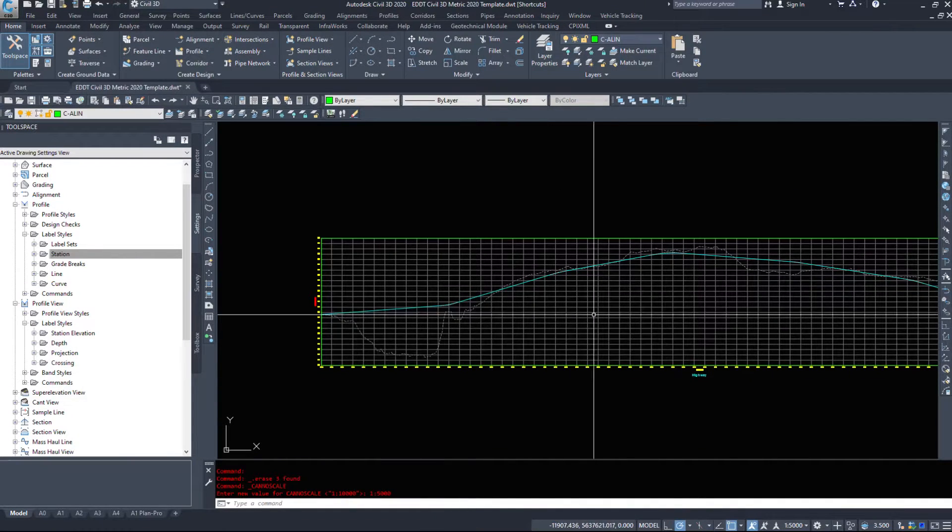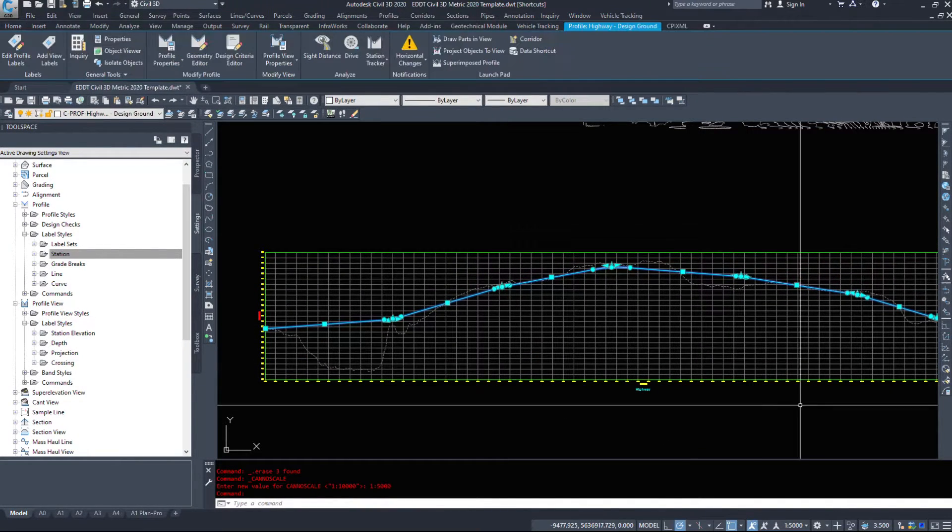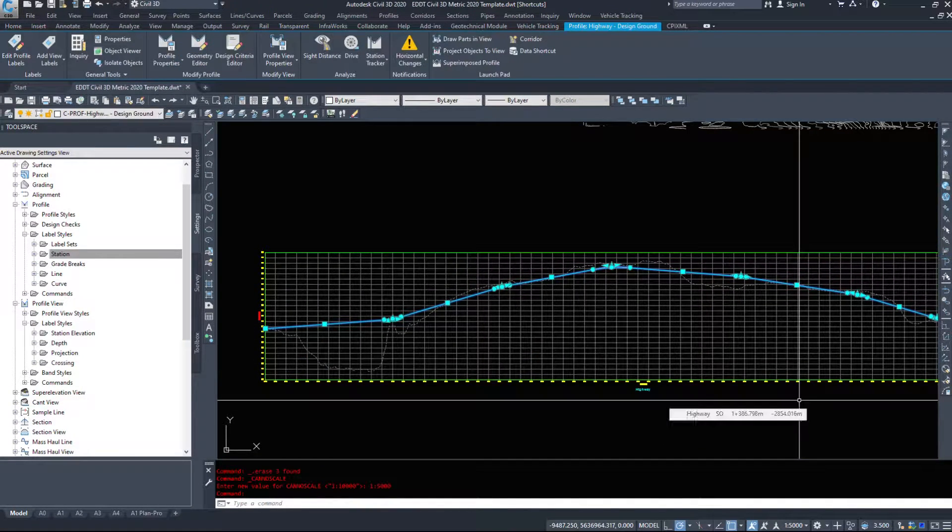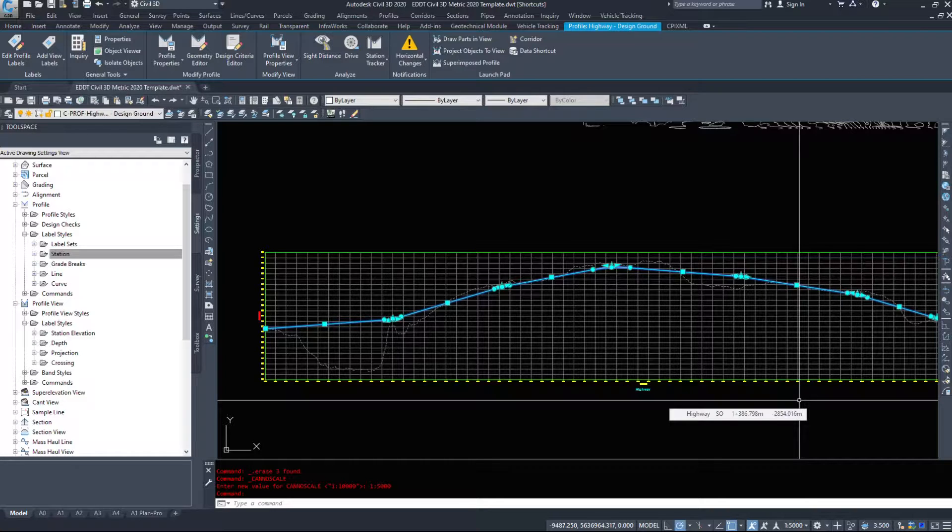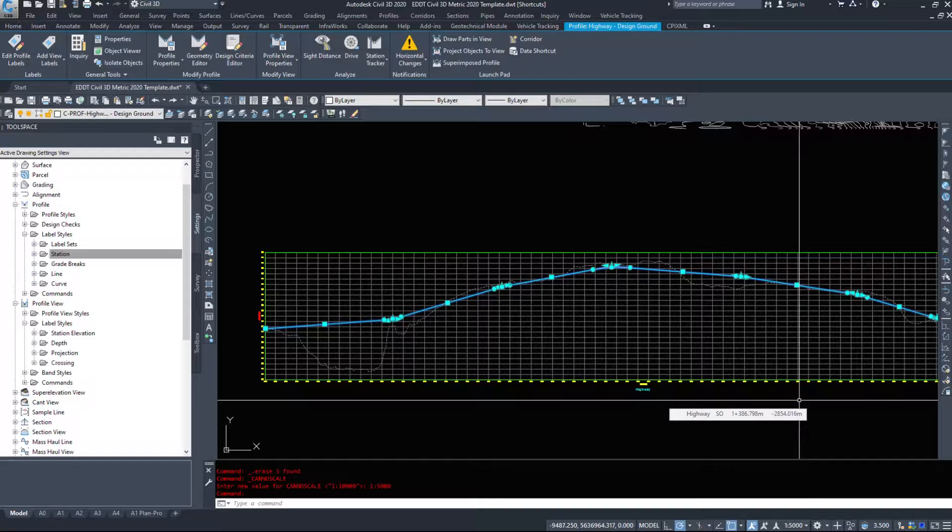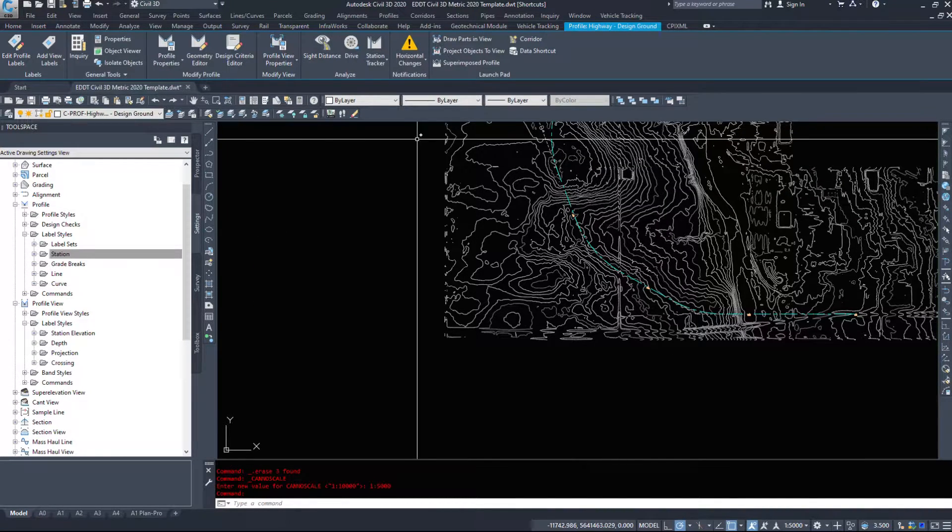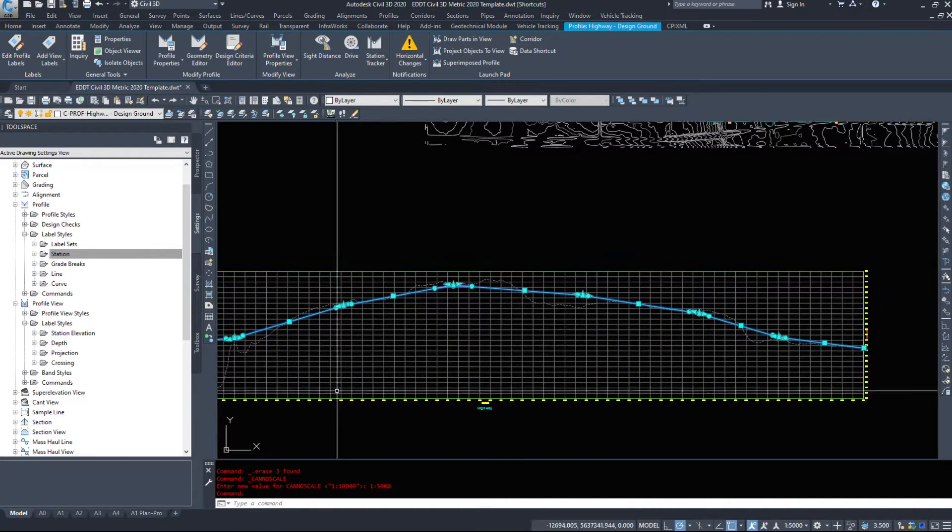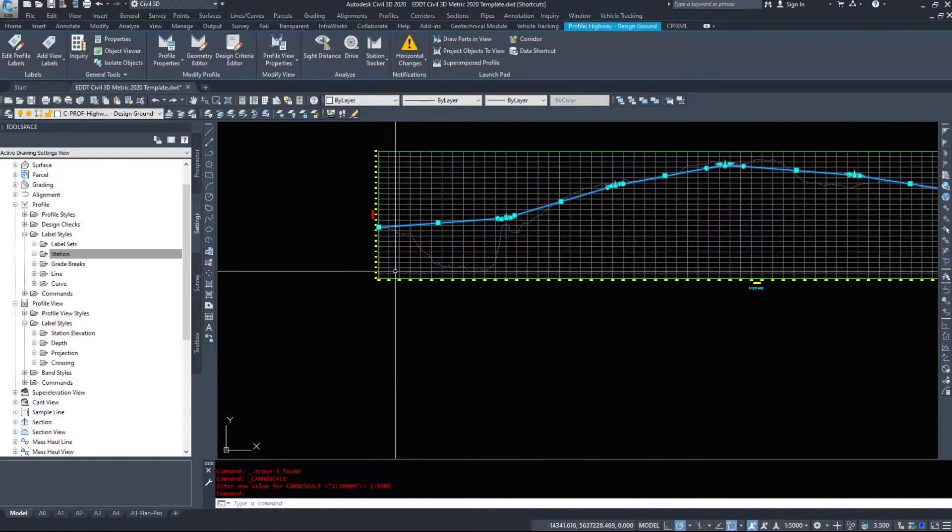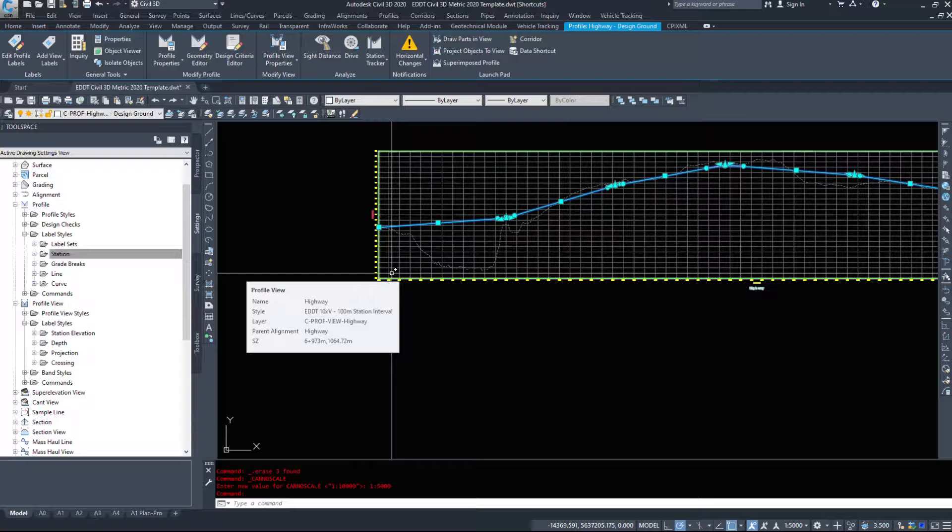Now the labels that mainly get displayed on profiles will be our grade labels, your crest and sag labels, any PVIs, any speed changes. And we can even go as far to show the horizontal geometry points on our vertical profile. So you can coordinate between the horizontal and vertical as well.